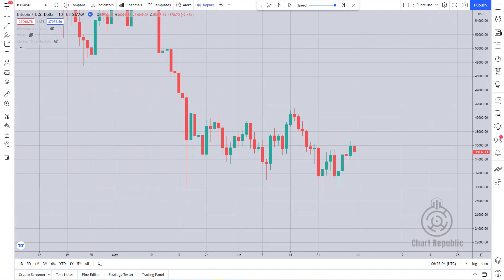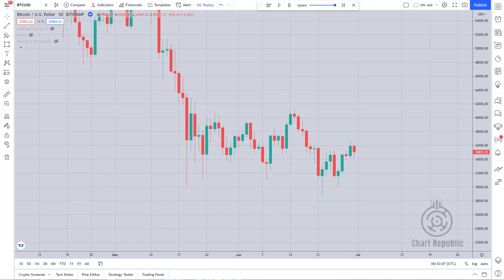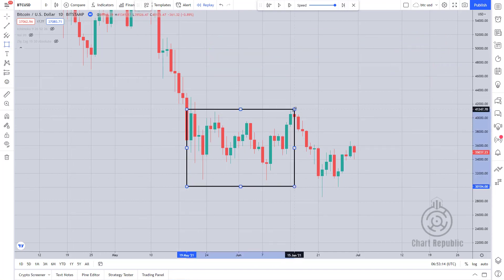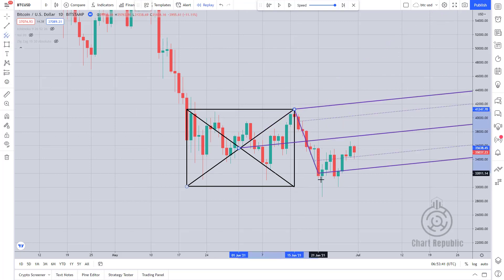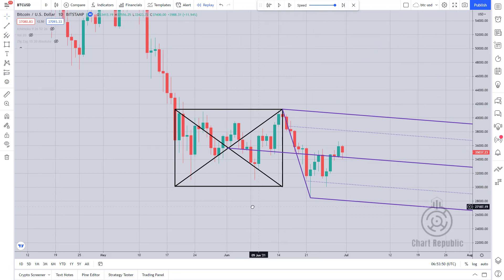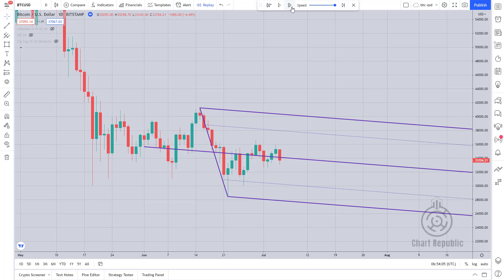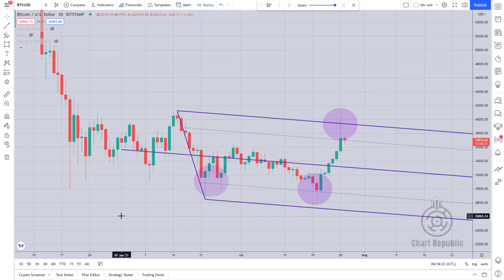Another variation of the shift pitchfork is called the modified shift, which is slightly different than the first one. This method is also better used when the price is in a correction phase. In this way we use the intersection of the rectangle's diagonals to find the base point of the pitchfork.